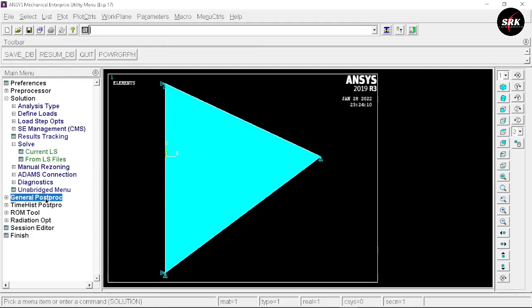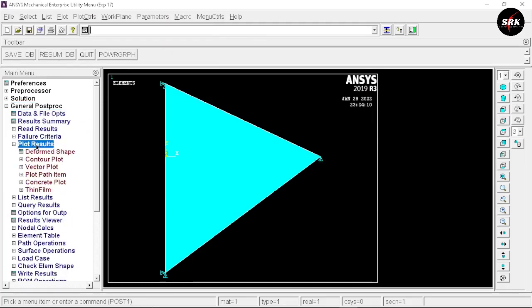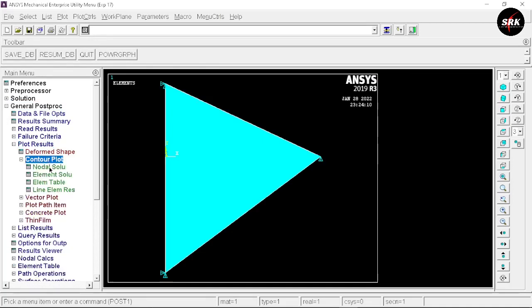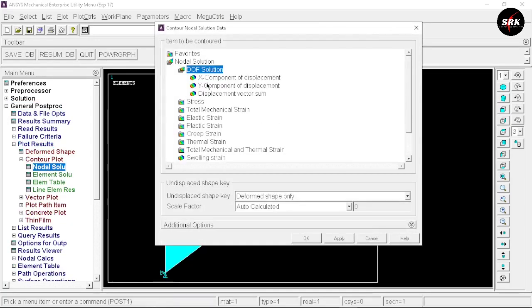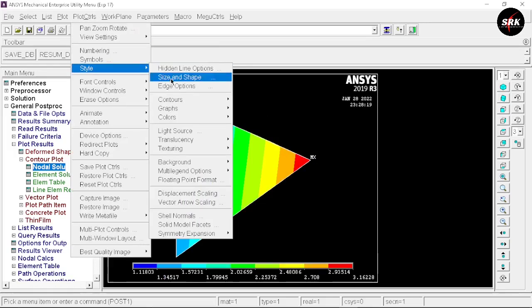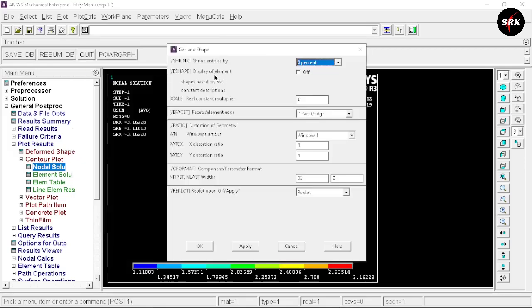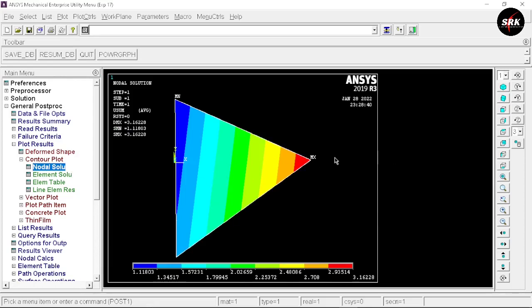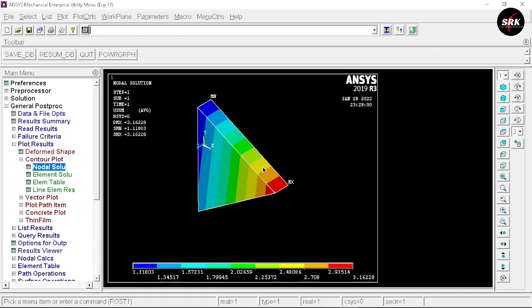Now move to the General Post Processing steps. Go to Plot Results > Contour Plot > Nodal Solution > DOF Solution > Displacement Vector Sum, and click OK. We get the displacement values. To view this in 3D form, go to Plot Controls > Style > Size and Shape, turn on Display of Element, click OK. For an isometric view, select Isometric.